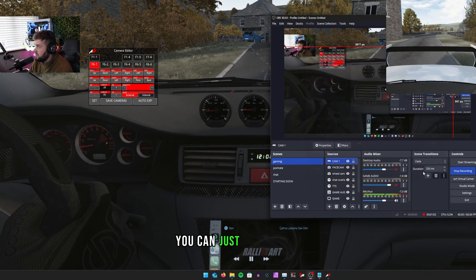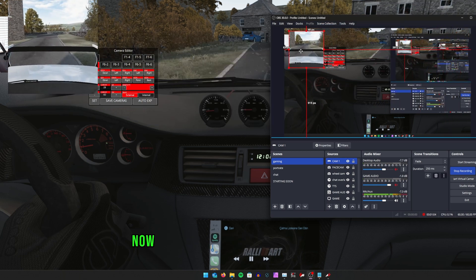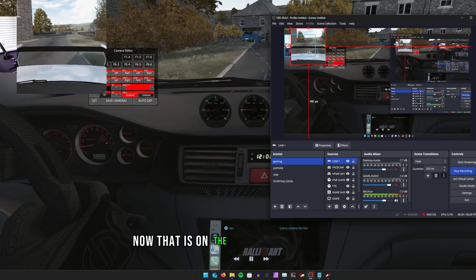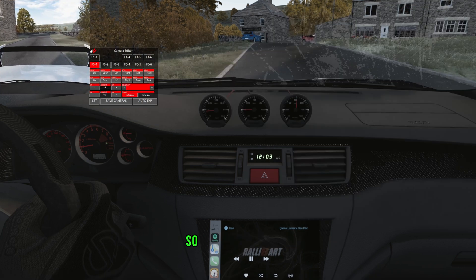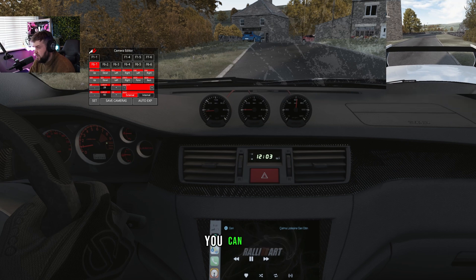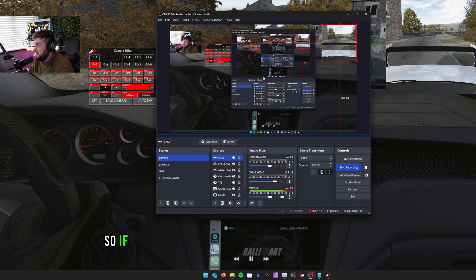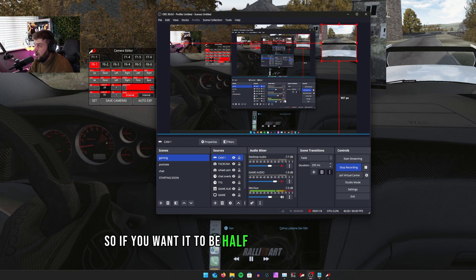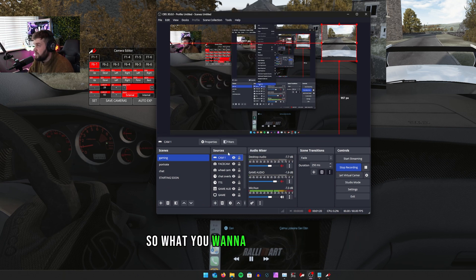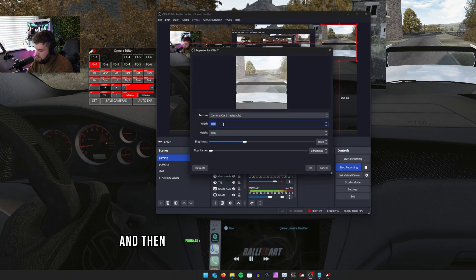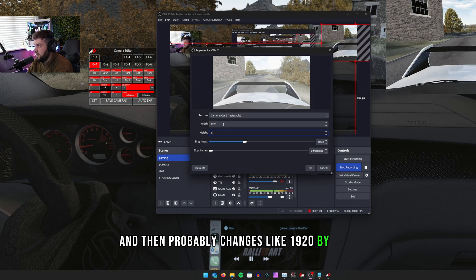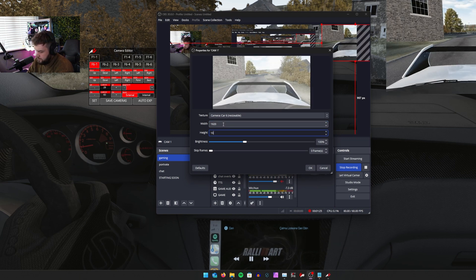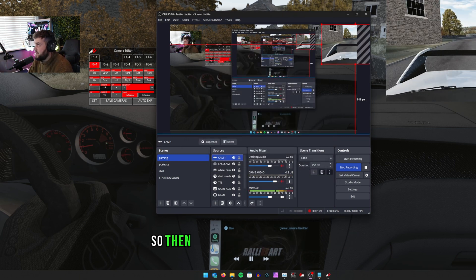Head down to here and then just choose another camera. For instance, we want to choose a spoiler camera which I love using. You can just press OK and then obviously now that is on the rear of the car. This camera here you can then resize it.